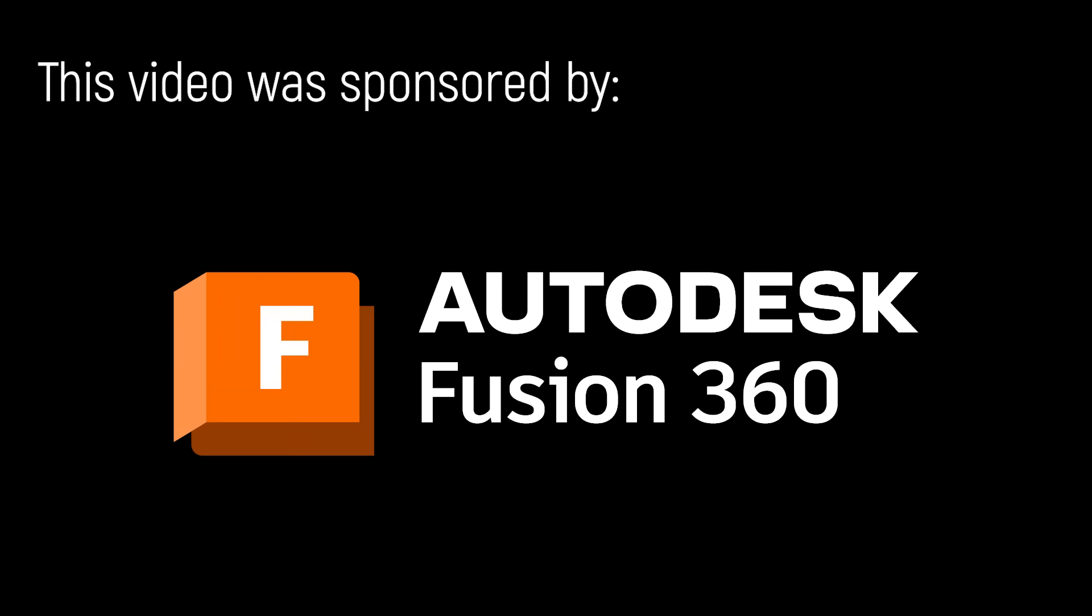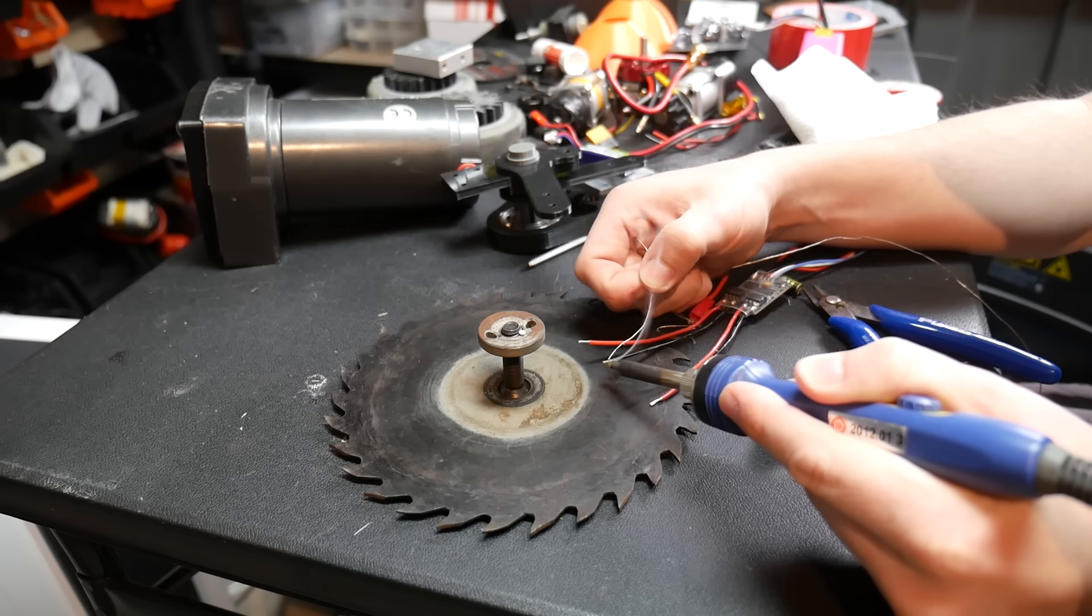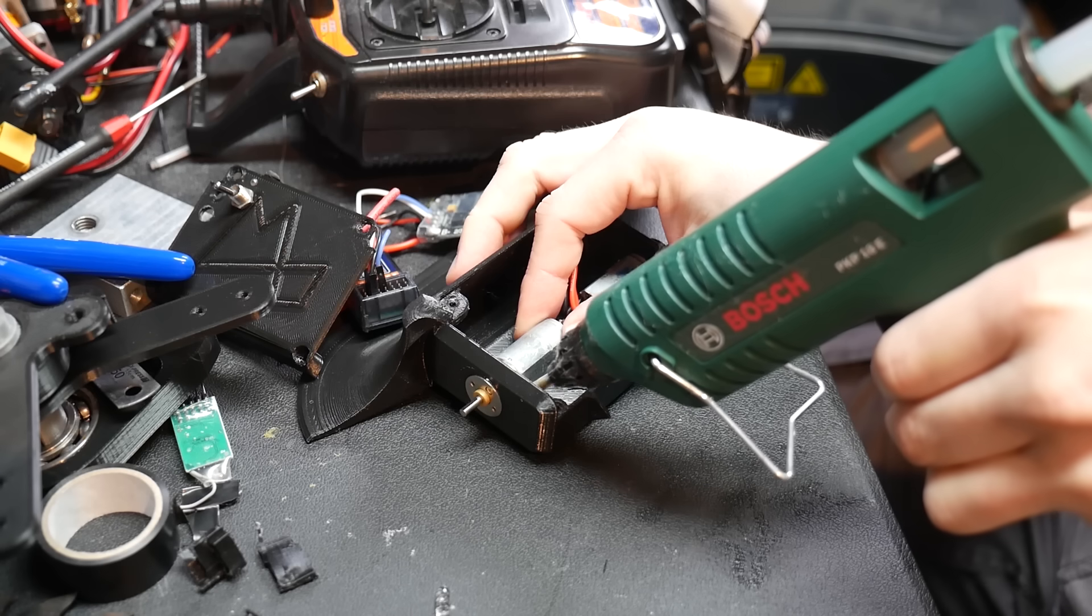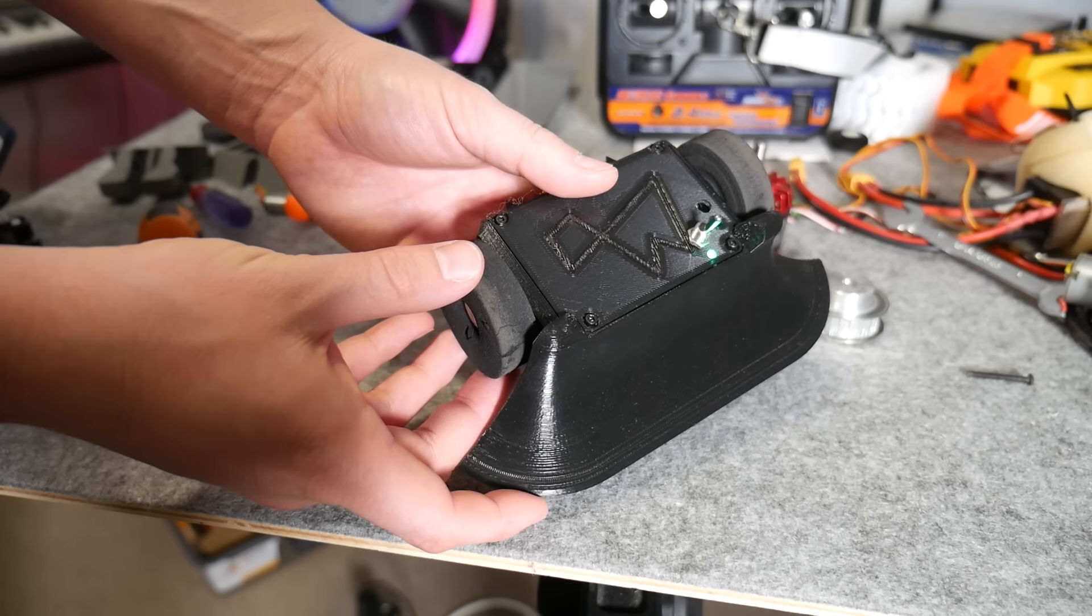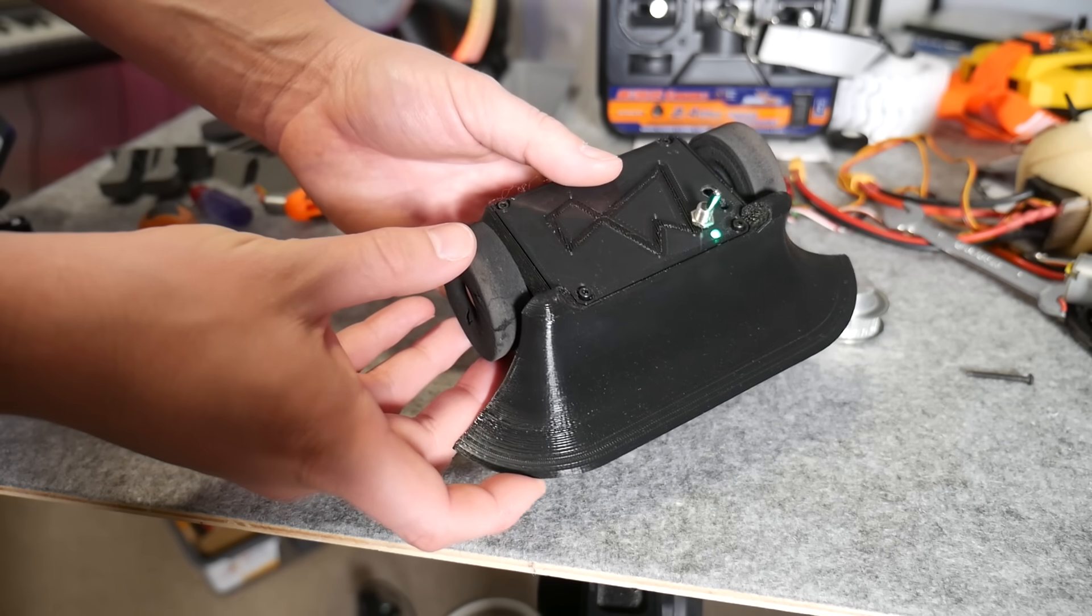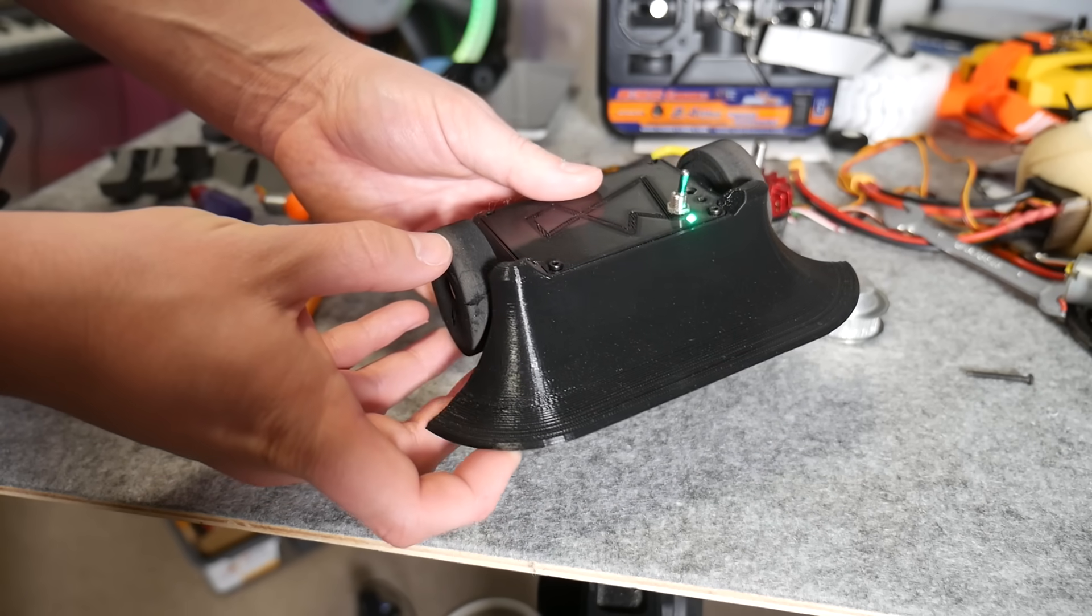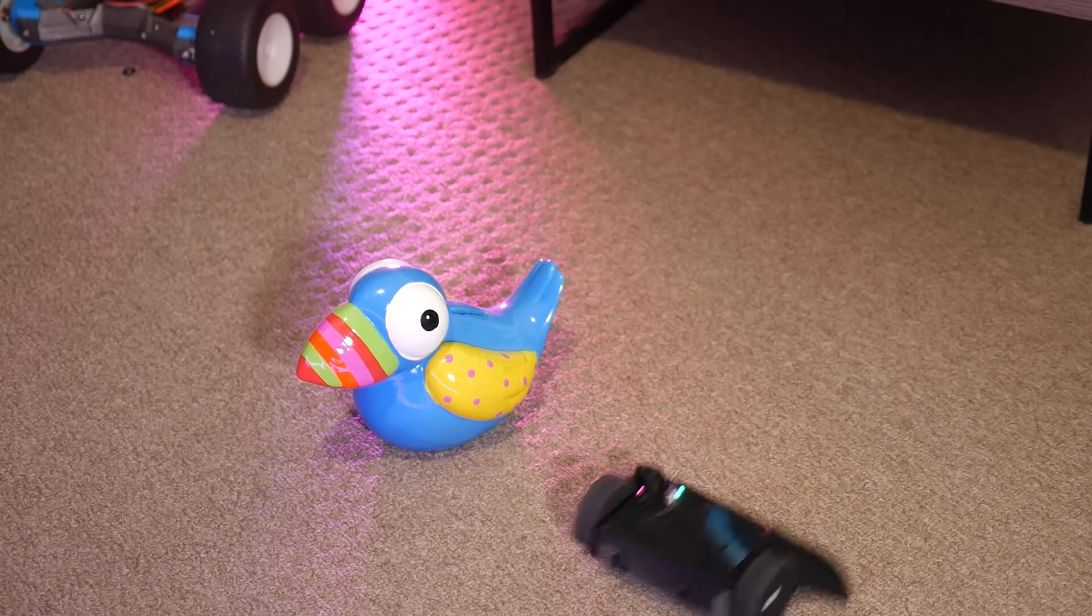This video was sponsored by Autodesk Fusion 360. More on that later. Recently I made a full tutorial on how to make a fully 3D printed Antweight Combat robot.